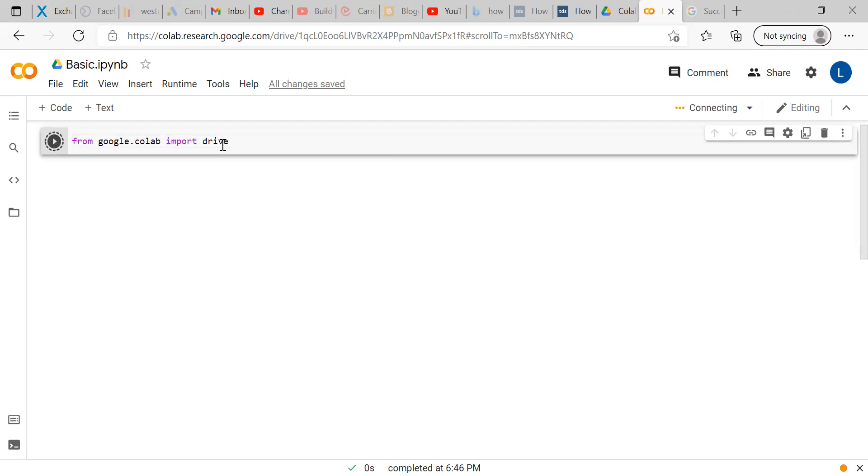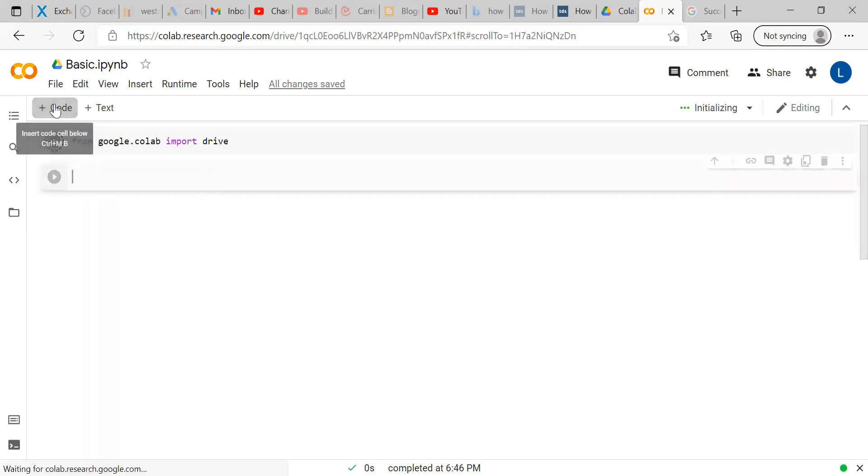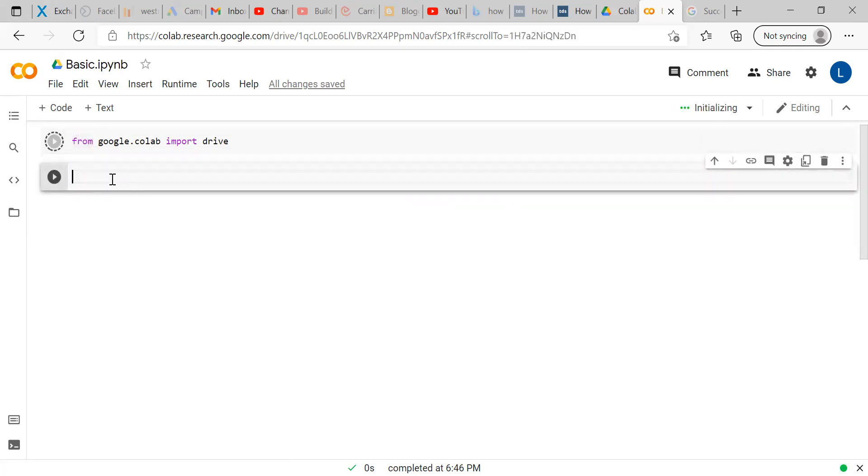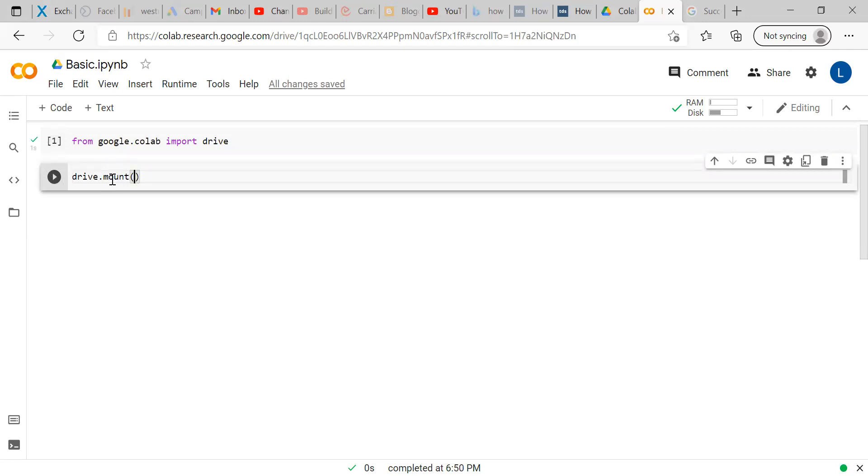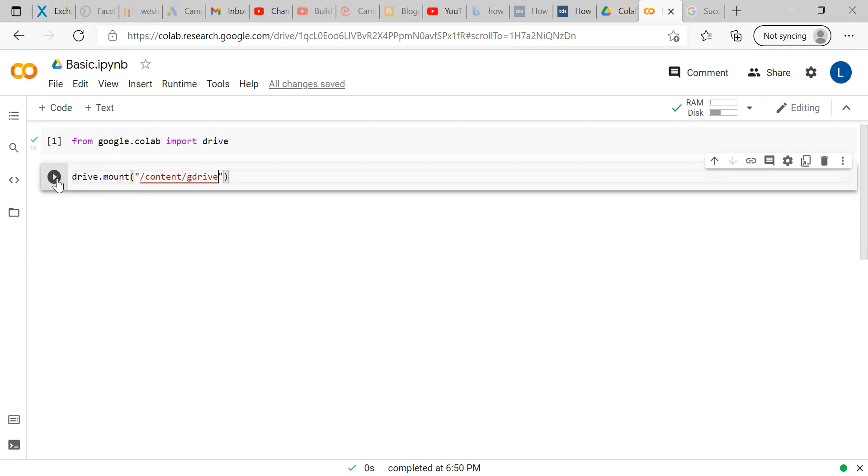First, we want to mount the drive. So, we are going to mention import drive as our first code. Then, next line of code will be drive.mount within bracket double quotes slash content slash gdrive. G drive is nothing but your google drive.